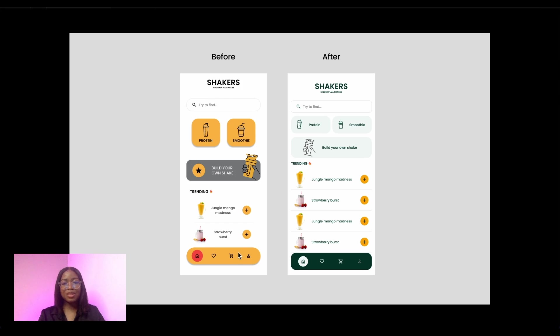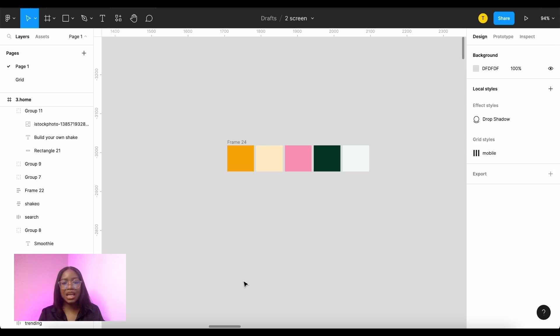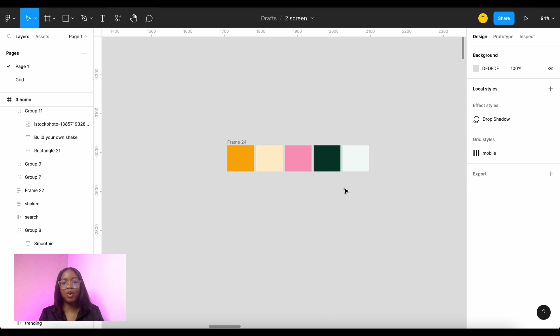However there is way too much orange on this page and it should be reserved for the most important areas which is the call to action button, the add button and that's what I've done. I created a colour palette around the orange so I've got some harmonious colours here and the green which is a complementary colour.